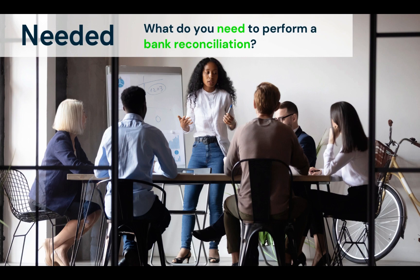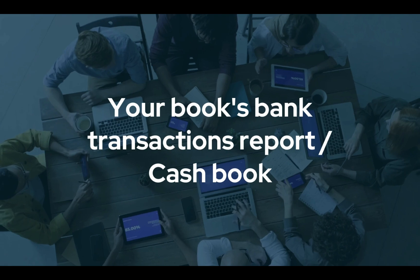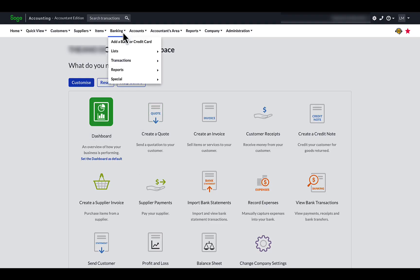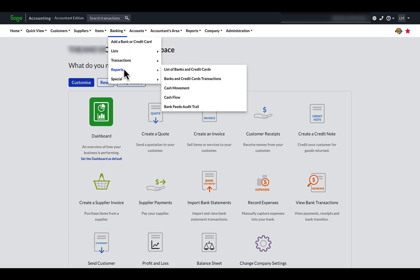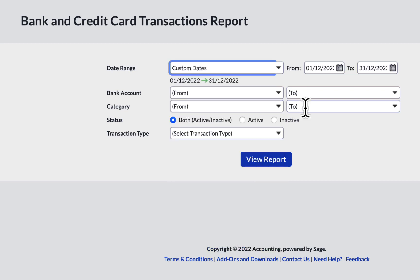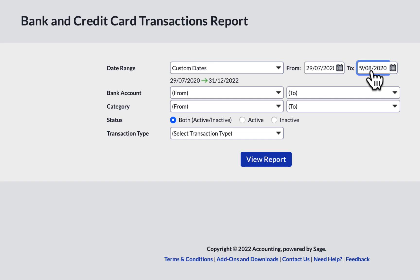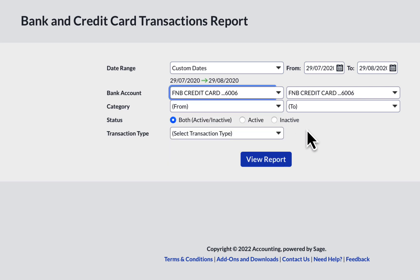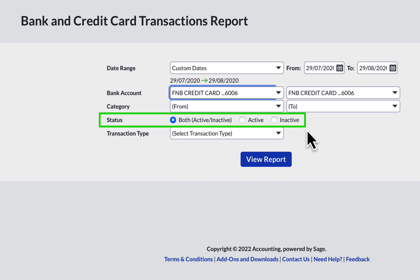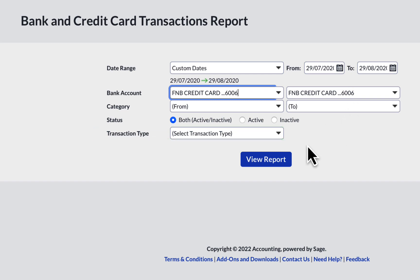Back to our checklist of things needed. Let's find the Sage bank transaction report to download or print. Go to the top navigation menu bar on Banking, scroll down to Reports, and then select Banks and Credit Cards Transactions on the right side of the menu. Specify the date range by selecting custom dates and then enter the starting date as well as the end date of the report. In the bank account field, select the specific bank account that you want to report from. Do not complete the category fields and leave the status on both active and inactive. Leave the transaction types as is to include all types of transactions. Lastly, click on View Report.